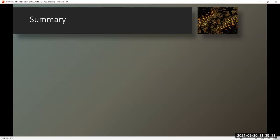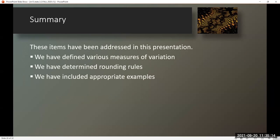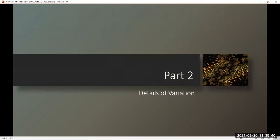Summary. These items have been addressed in this presentation: we have defined various measures of variation, determined rounding rules, and included appropriate examples. That is the end of Part 1. Part 2: Details of Variation.